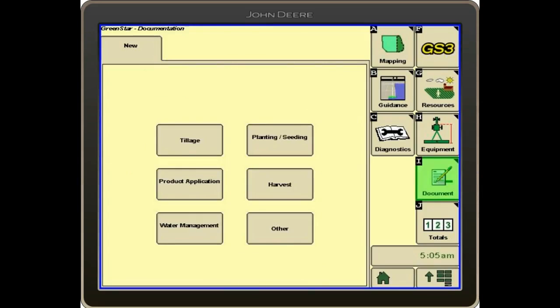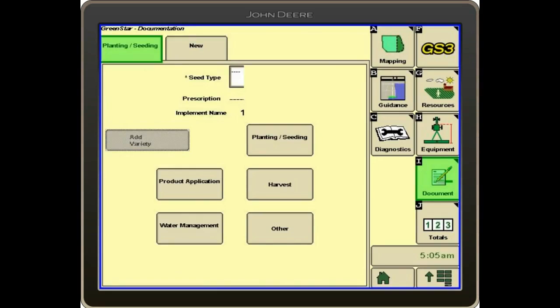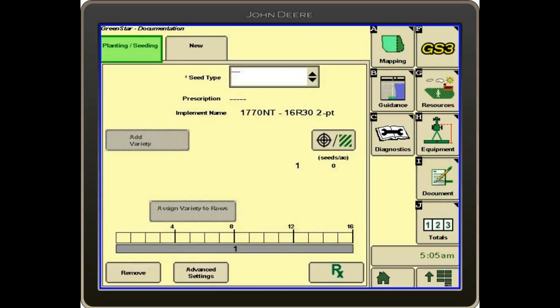We've got new. We need to tell it what we're doing. We're going to set up a planting or seeding documentation. We select planting and seeding.